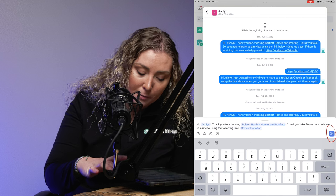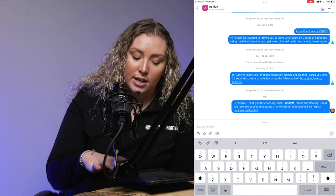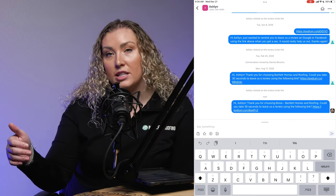You'll see the templated message that says 'Hi, customer name. Thank you for choosing Boise Bartlett Homes and Roofing. Could you take 30 seconds to leave us a review using the following link?' — and where it says 'review invitation' will actually be a link to the GMB linked to your location assignment. Go ahead and send that by clicking the blue paper airplane button. You'll see where it said 'review invitation' it changes to that HTTPS link, and that is what the customer will receive on their personal cell phone or email. A couple of review area options you might see are GMB, Facebook, the Better Business Bureau, and Yelp, depending on where we are pushing to get more reviews to support brand awareness online.